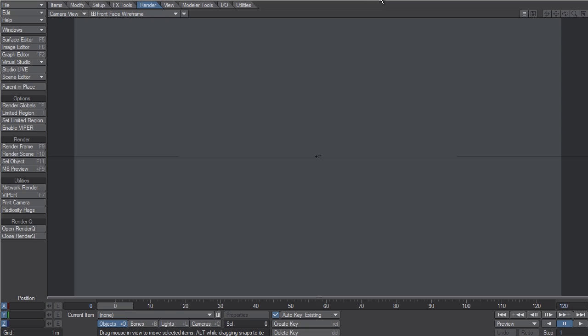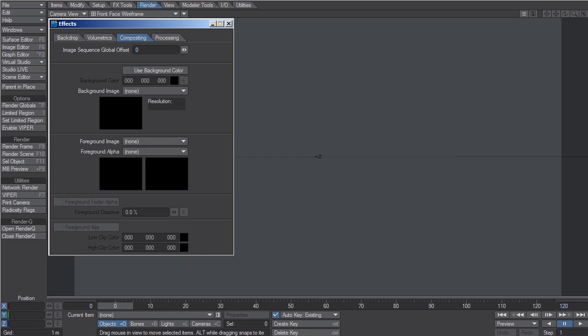To load a DPX image as you would any other image and set it as your background plate, type CTRL-F7 to bring up the compositing tab of the effects panel, go to the background image drop-down list, and click on Load Image.